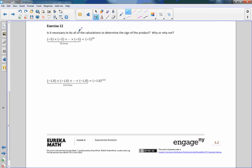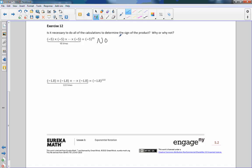Is it necessary to do all of the calculations to determine the sign of the product? Why or why not? The answer is no — it is not necessary. Answer in complete sentences, since the curriculum requires that. You should say: no, it is not necessary to do all the calculations to determine the sign of the product. A negative to an odd power will give us a negative. Now let's check that.